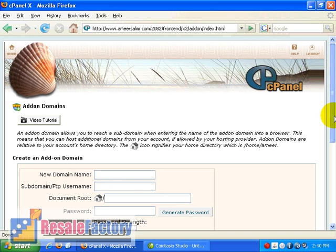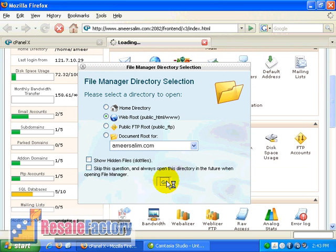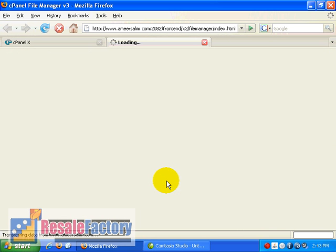Let's find the file manager. Click on this file manager icon. And we will find the folder annoyserver.com.